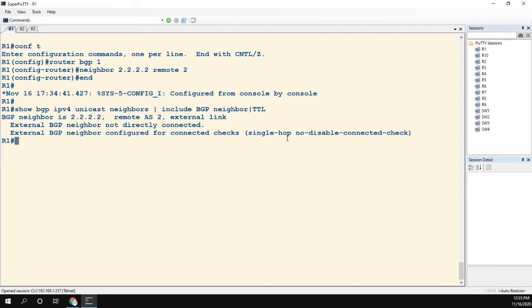The second thing is that it needs to be directly connected, and the way that it finds it's directly connected is by looking at the local interfaces and checking those subnets.